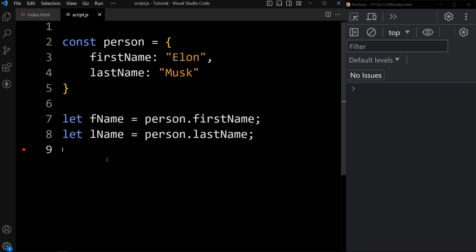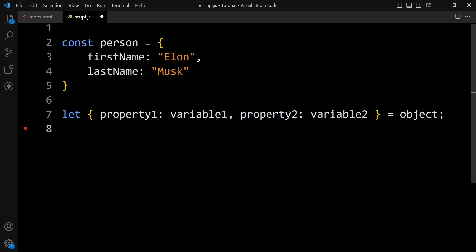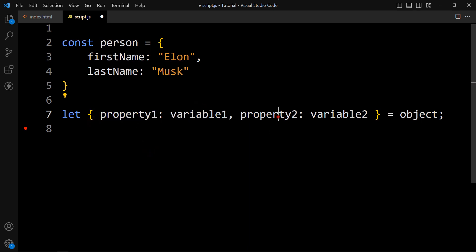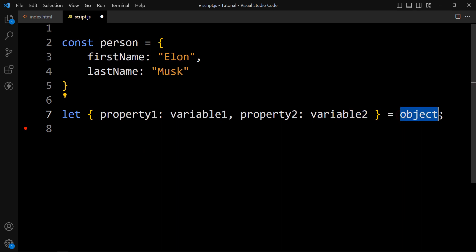But ES6 introduces the object destructuring syntax that provides an alternative way to assign properties to variables. Here is the syntax for object destructuring: we write let, then in curly braces we add property name and variable name for each property, and then the object name.